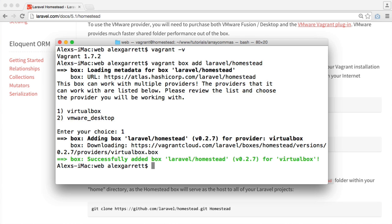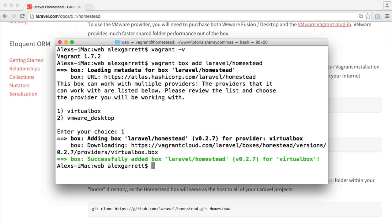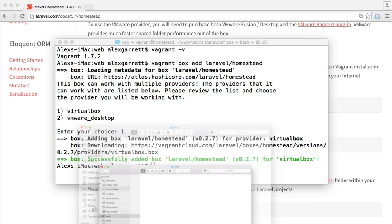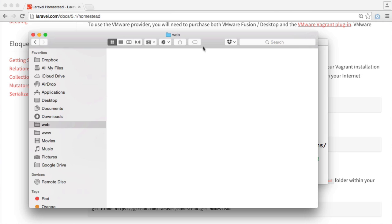So once Homestead has been added to your Vagrant installation, you'll need to create a directory that will serve as your Homestead home. This is where you'll come to manage your local websites, change settings, and more importantly, start up your virtual machine. I've created a directory within my home directory called web. You can call this anything you like, but I tend to call it something like web or www.